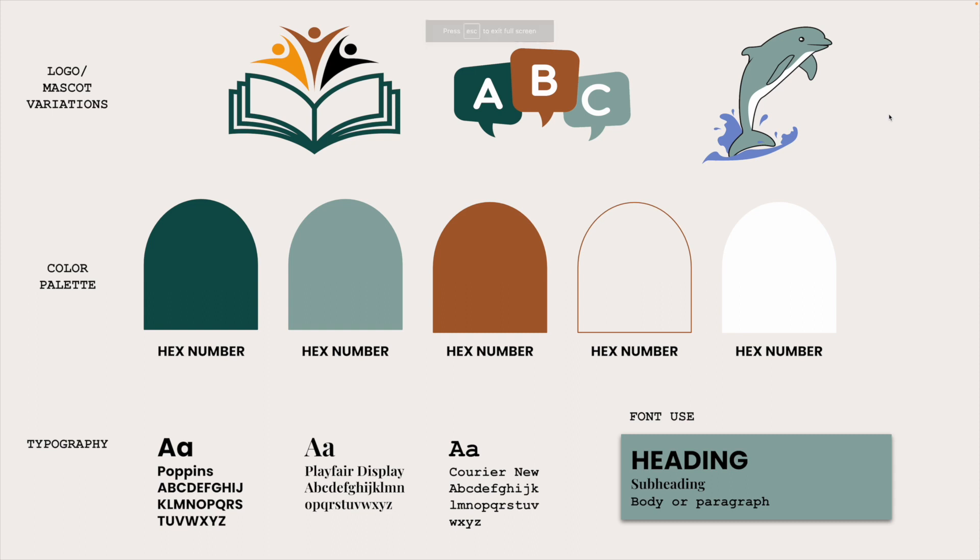This first slide is your actual brand board. So here is where you're going to go ahead and get all of your logos and your mascots. And you want to make sure that it has a transparent background. So you can include it right up here.